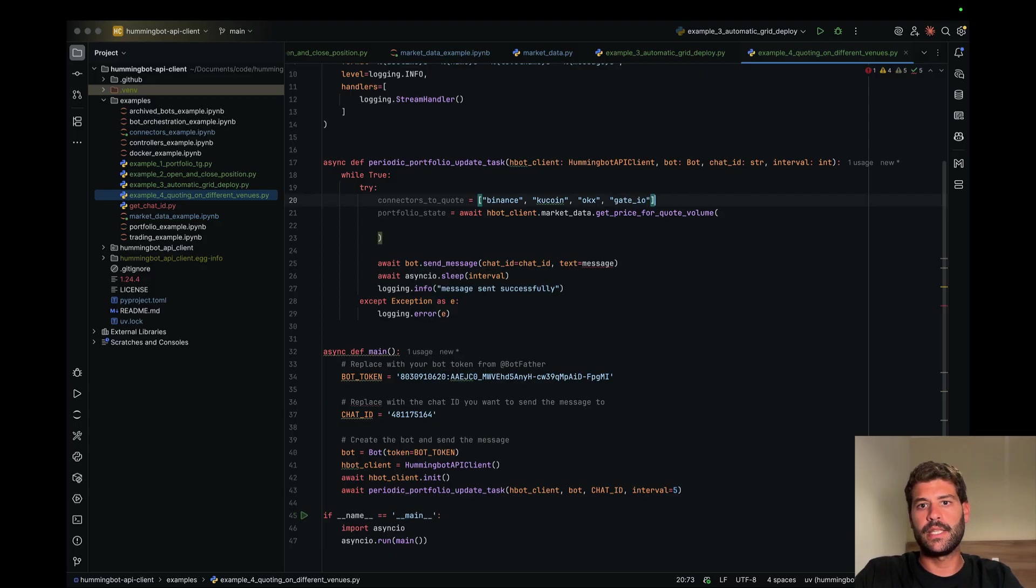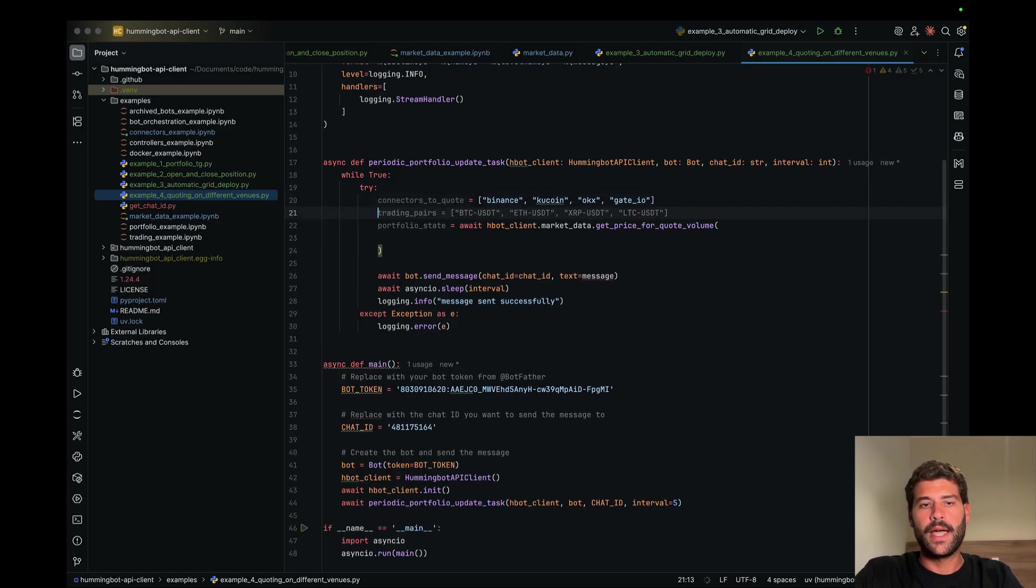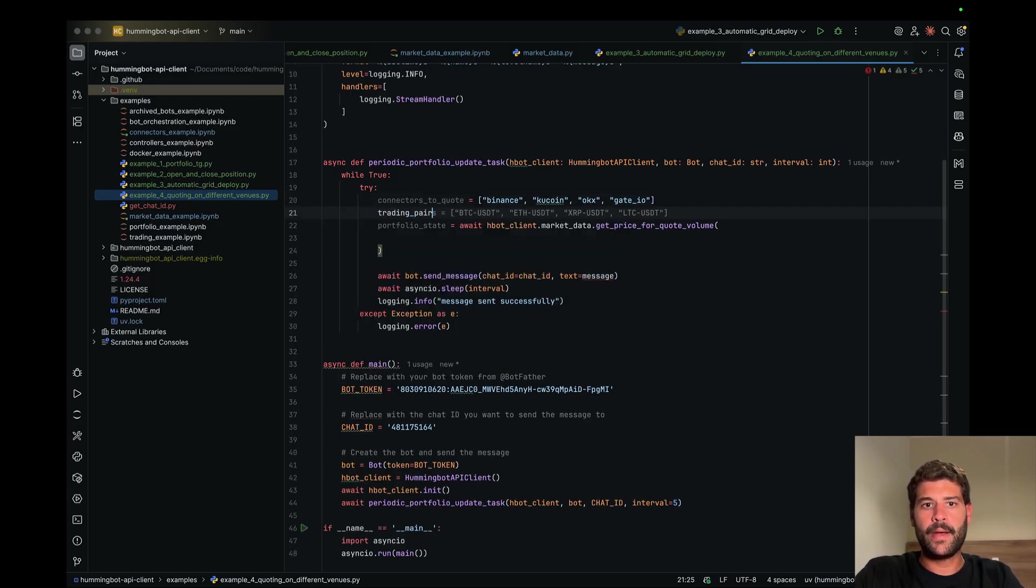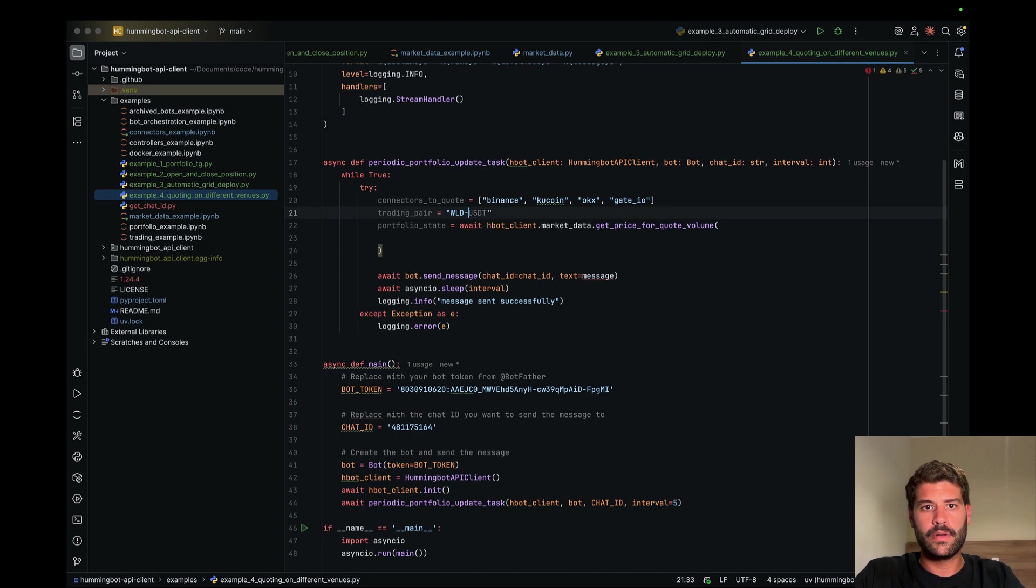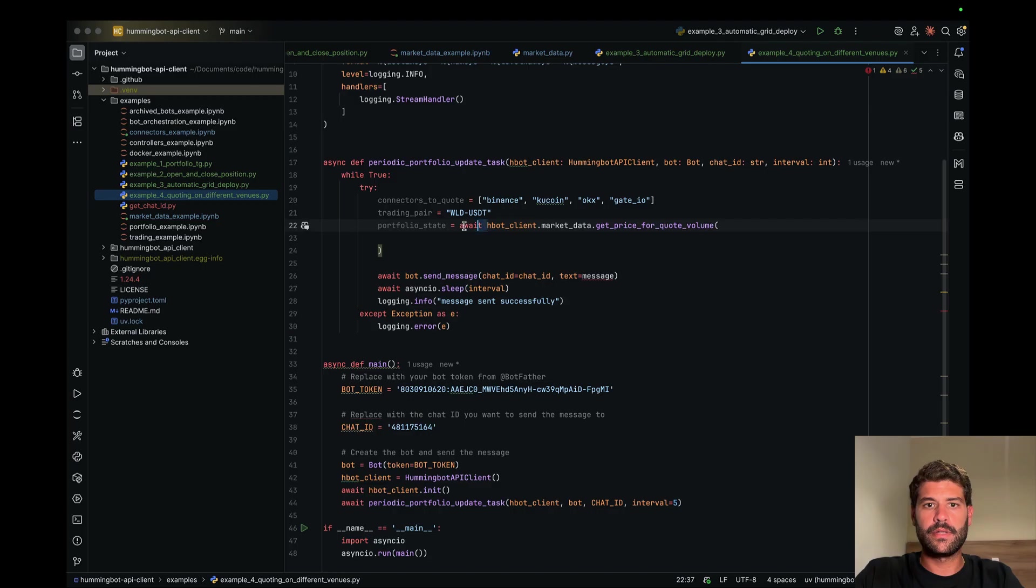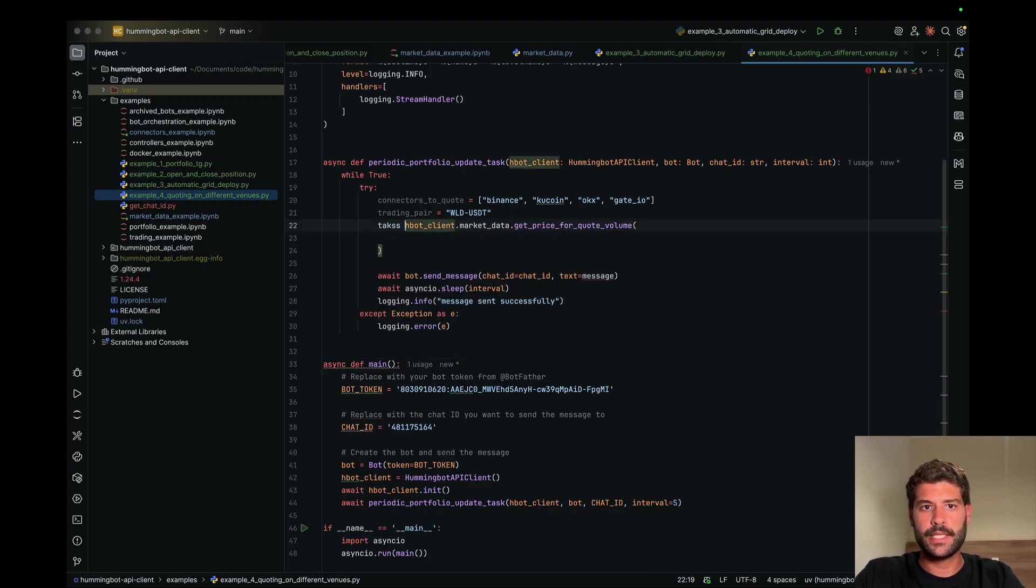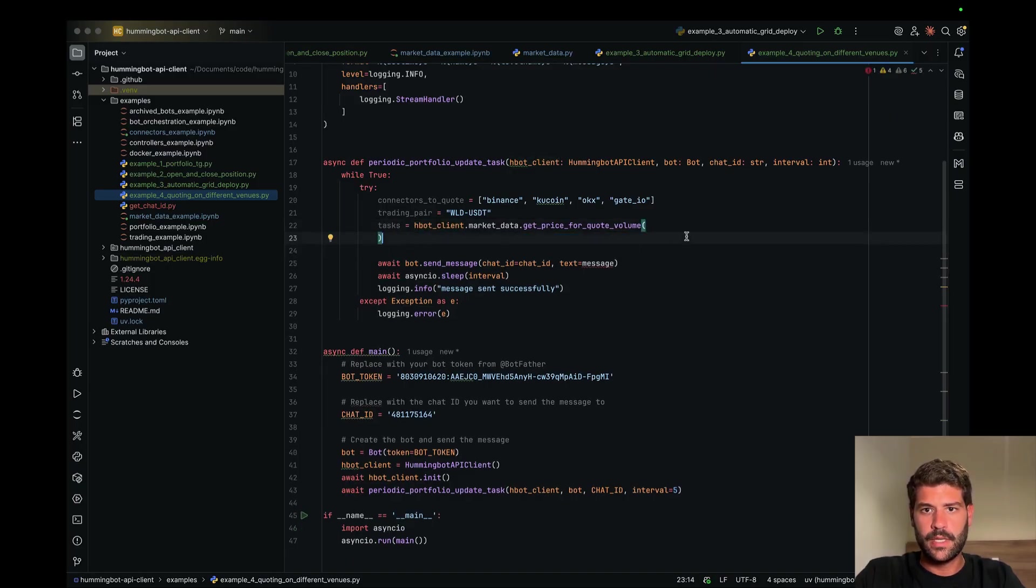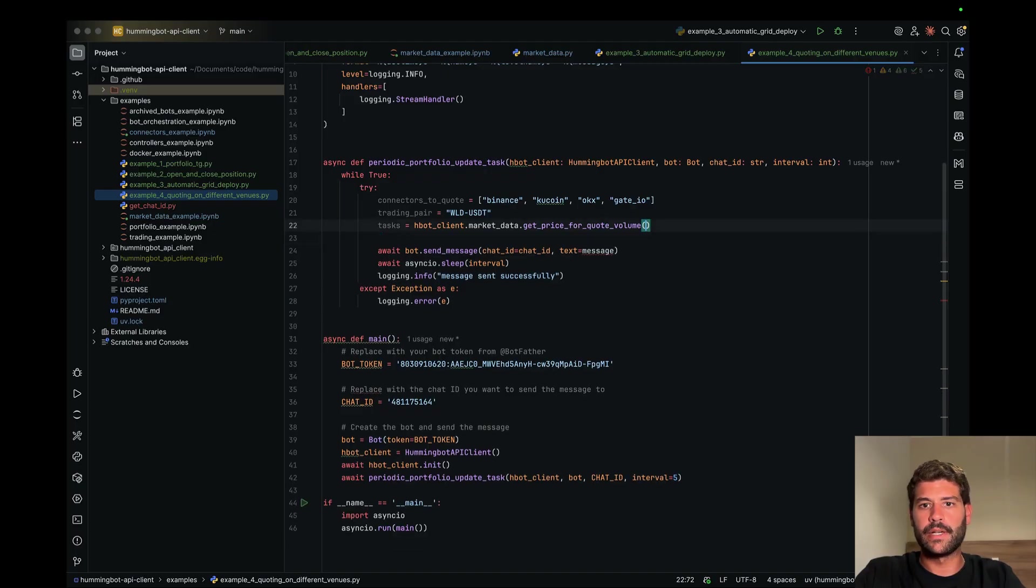Let's say these four. And then trading pair, this would be just Warcoin USC. And let's say that here we're going to call the following method that will be tasks. This is to make all the calls.